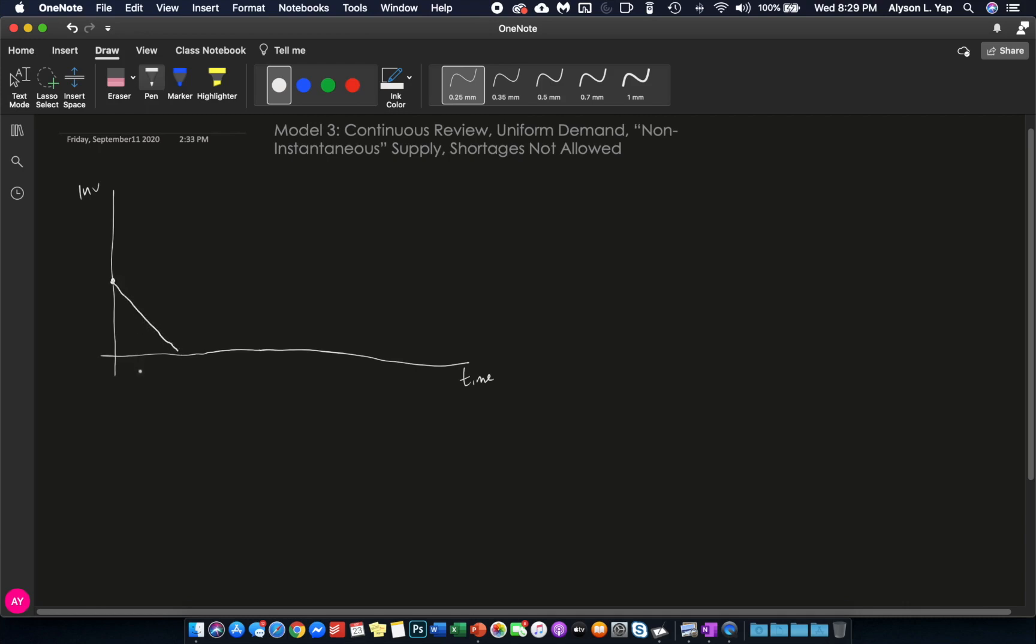Now, because model number three assumes non-instantaneous supply, which means your supplier will not be able to deliver all of your ordered units Q, and your supplier will only be able to deliver at a rate of B units per unit of time, and because you also have a uniform demand of A, therefore, at this point where you will be reordering Q, your inventory level will not shoot up instantaneously, but in this case will increase steadily.